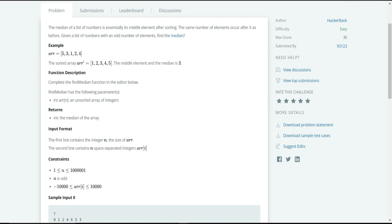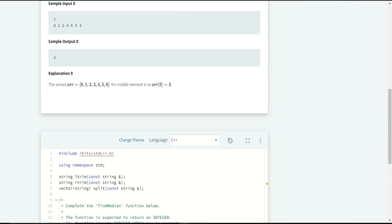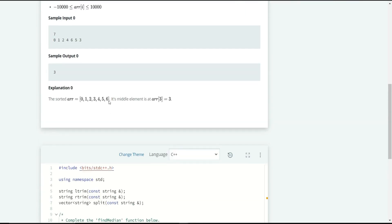Now they have given the function description. We are given an unsorted integer array of n elements. Let's see another example. The sample input has the array length on the first line and the array on the second line. The array elements are in random order, not ascending or descending.